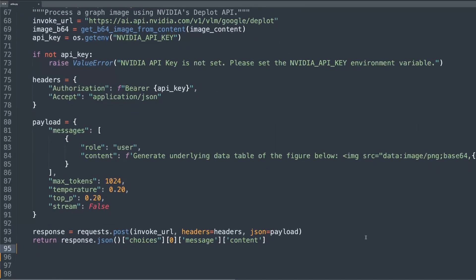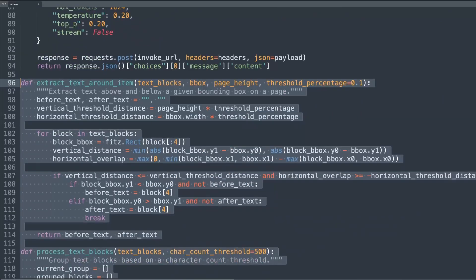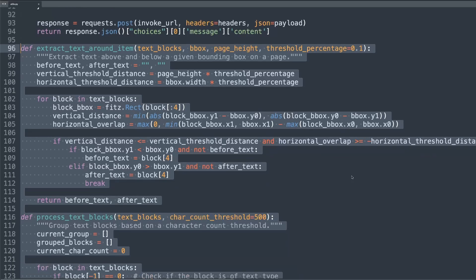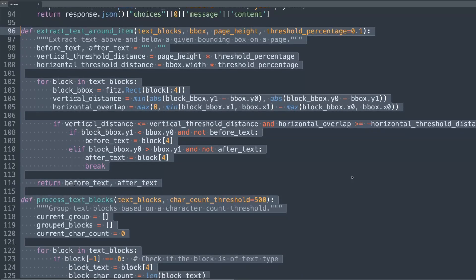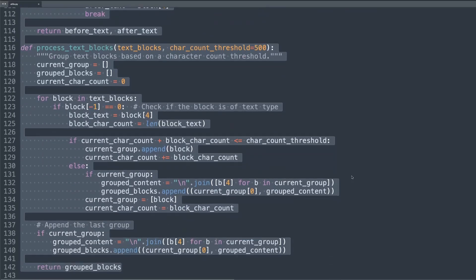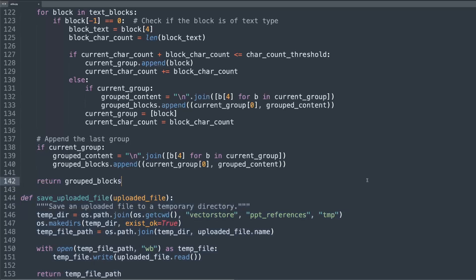Next, we'll create some text processing functions to process text from PDFs, allowing us to extract context around images and tables and group text blocks efficiently. Now we'll do some file handling, which handles saving uploaded files, which is important for processing user provided documents. That covers the main utilities in our utils.py. These functions form the backbone of our image and text processing capabilities.